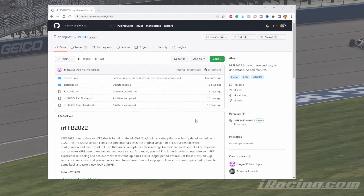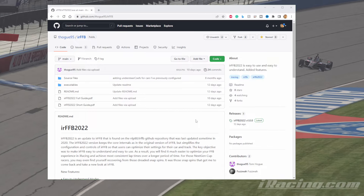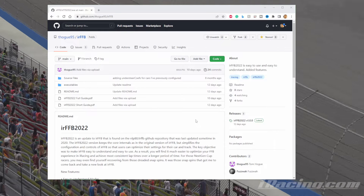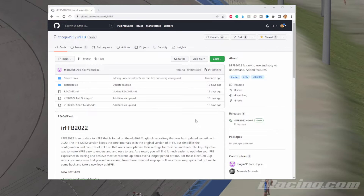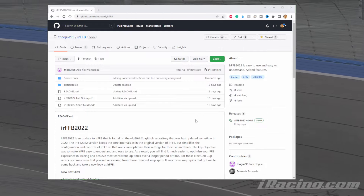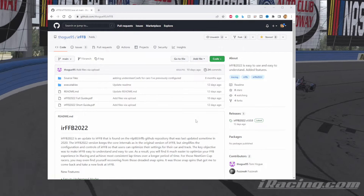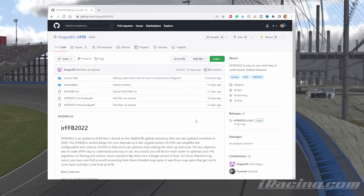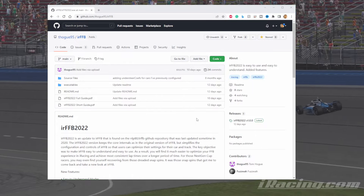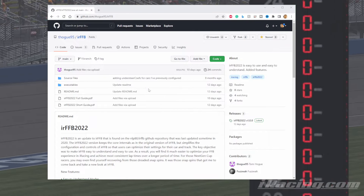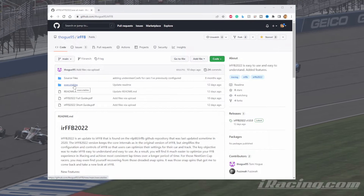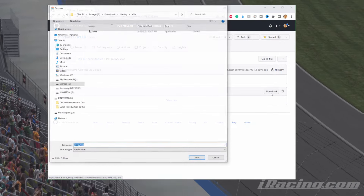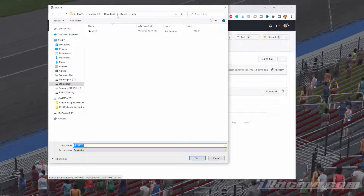To get started we need to find this thing. I'll post a link down below, you can also search for IRFFB. I suggest using Tom Hogue — there's an identifier in there as well, otherwise you'll pull up one of the older versions possibly. You want to make sure you get this version. That'll bring you to the GitHub site for Tom. Go to executables, click on the file, and download.